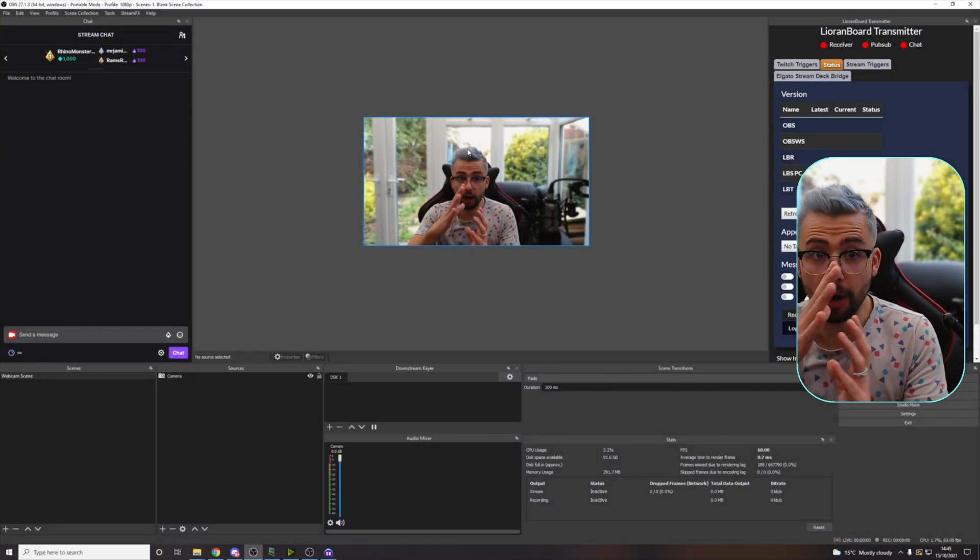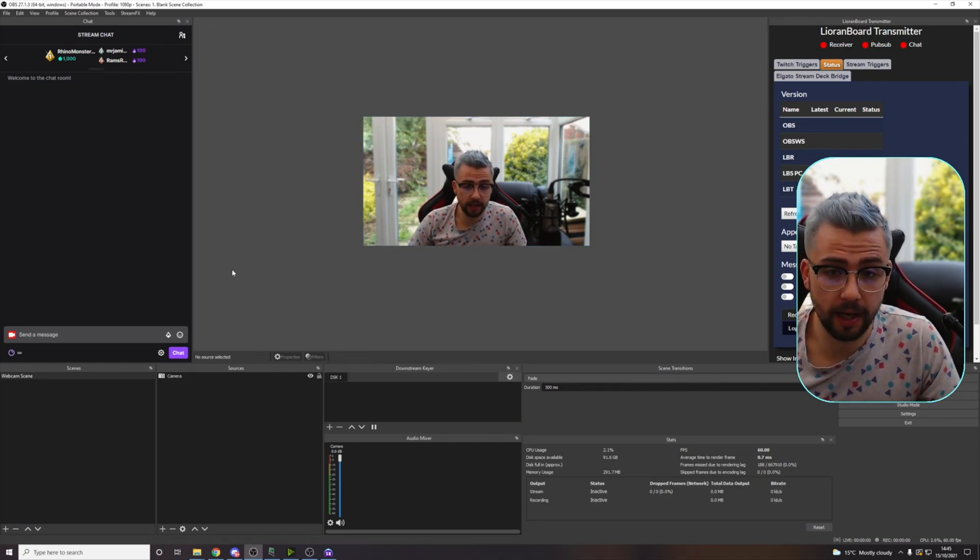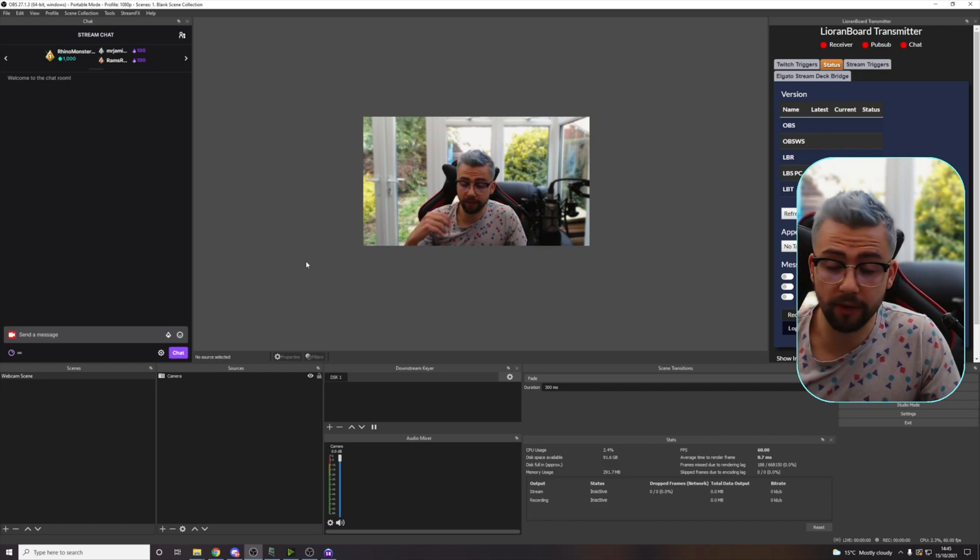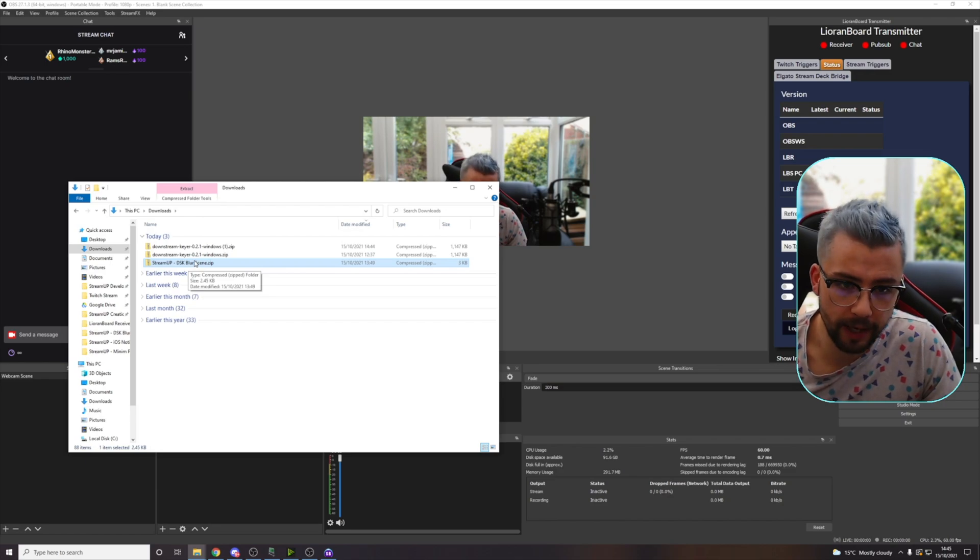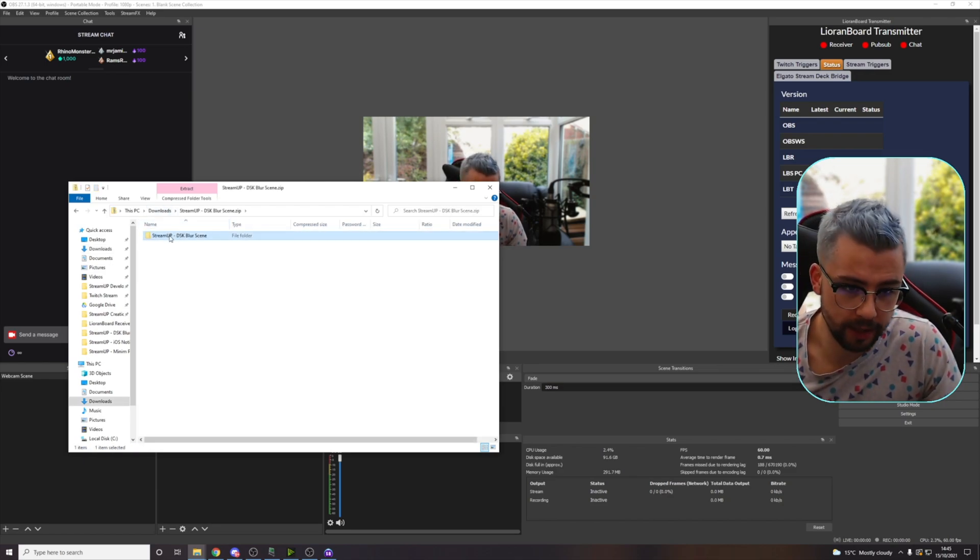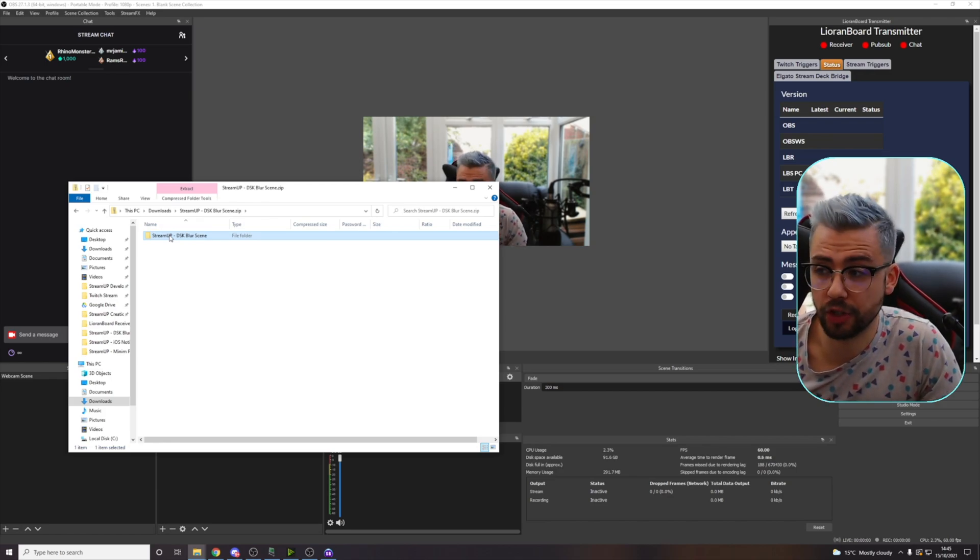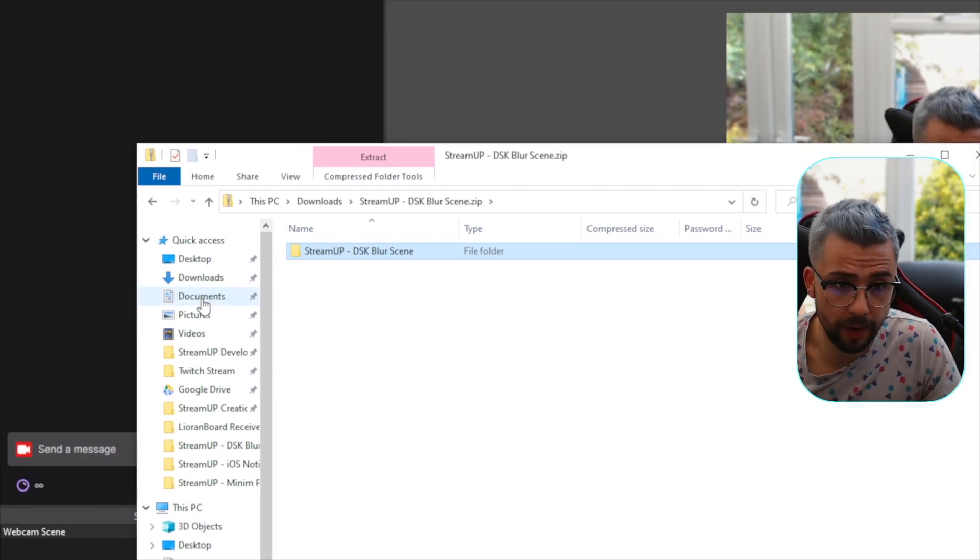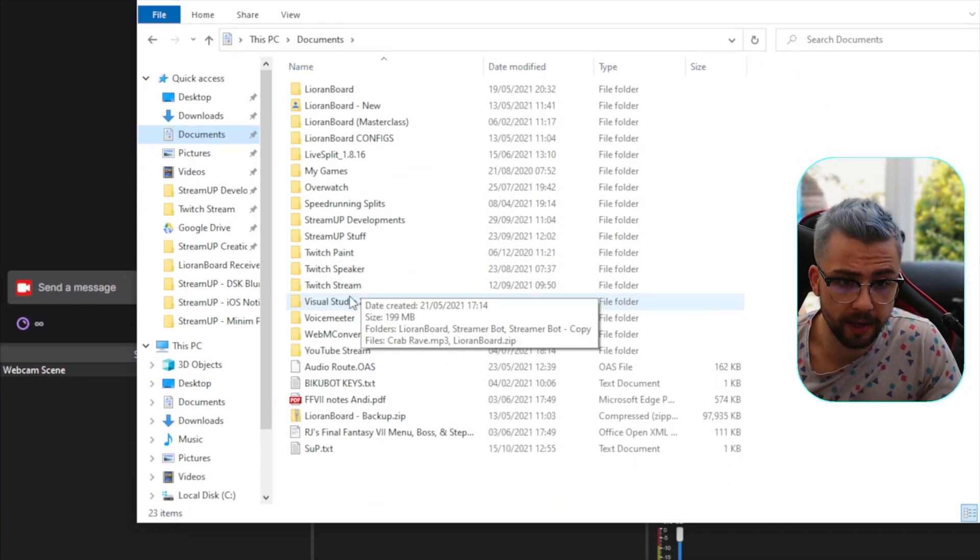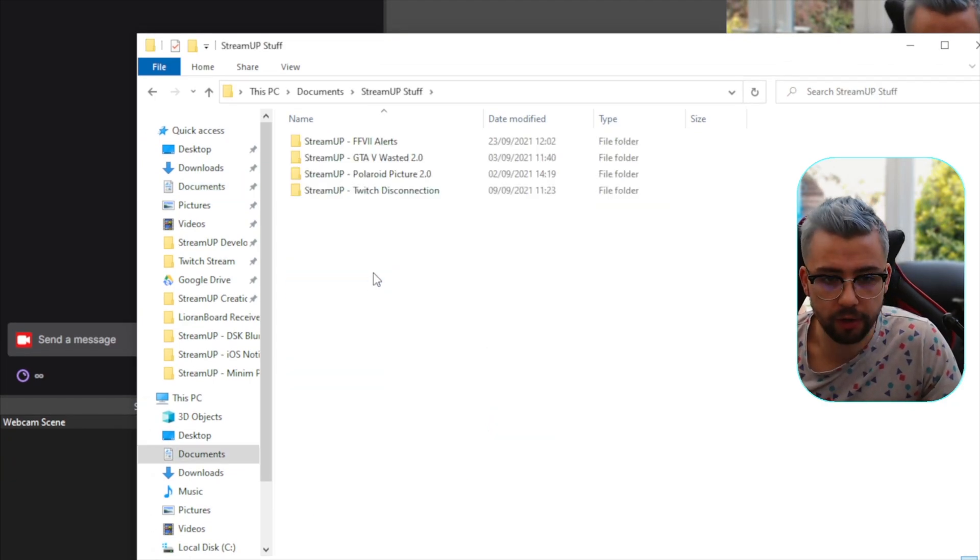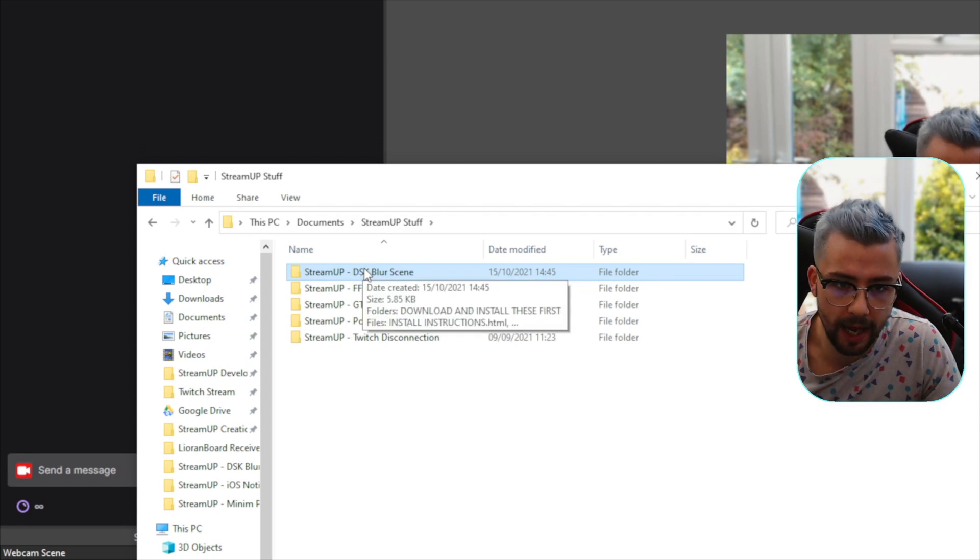Once that's open, you can see I've got a blank scene collection just here and you can see I've just got my camera on it for now just so we've got some sort of background that we can work with. So opening up your folder, you'll see the DSK plugin and we're going to open that up and we just need to extract this. We can either double click into it and copy it. We just need to put it somewhere on our computer where we're not going to move it around afterwards. So inside my documents, I've got a stream up stuff thing and I just paste all my stream up stuff when I install it just in here.